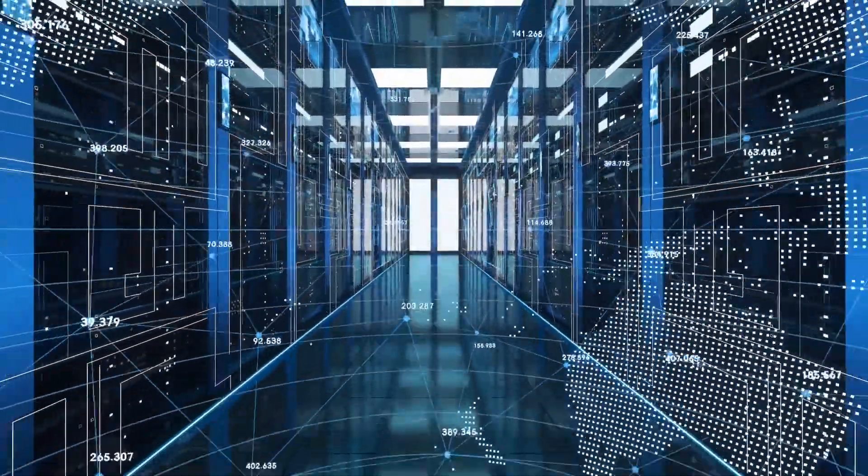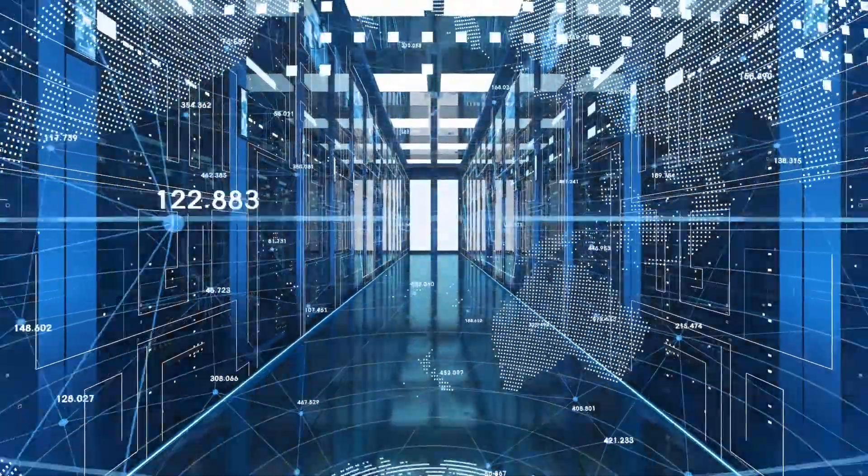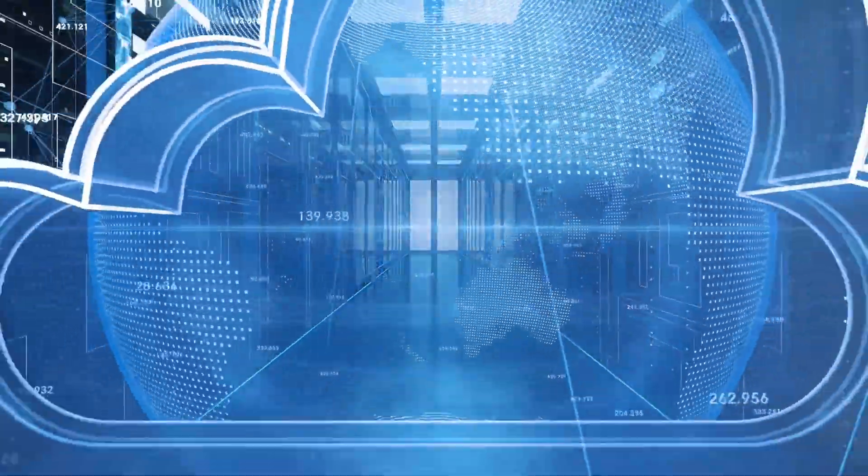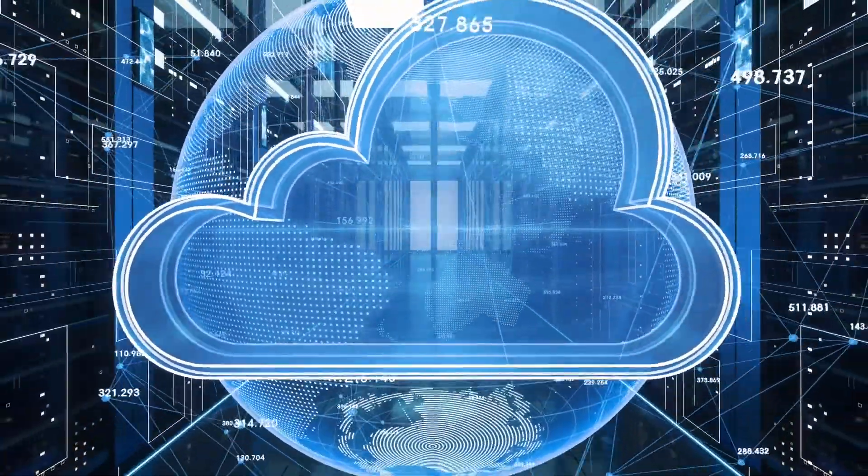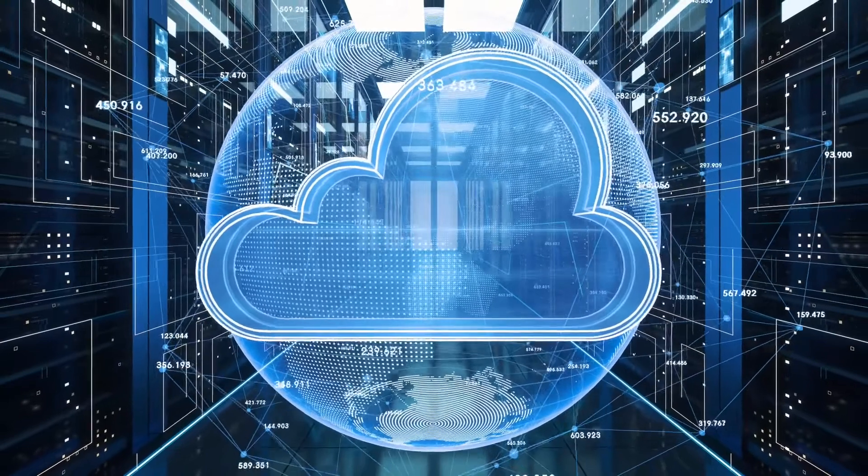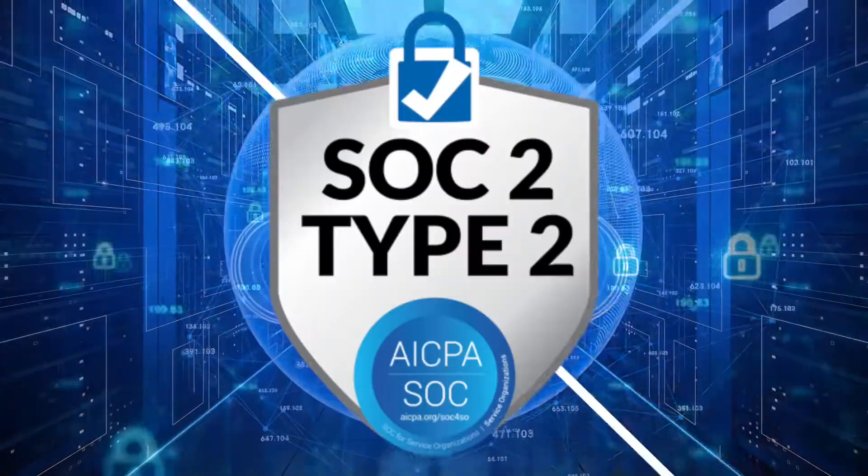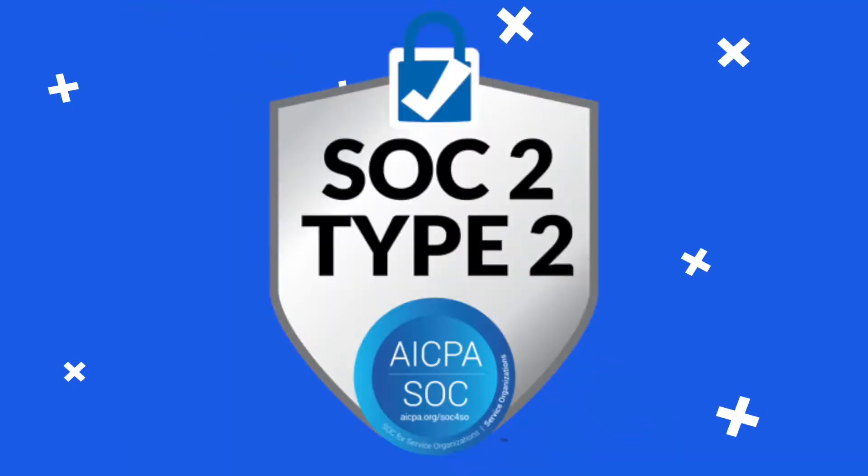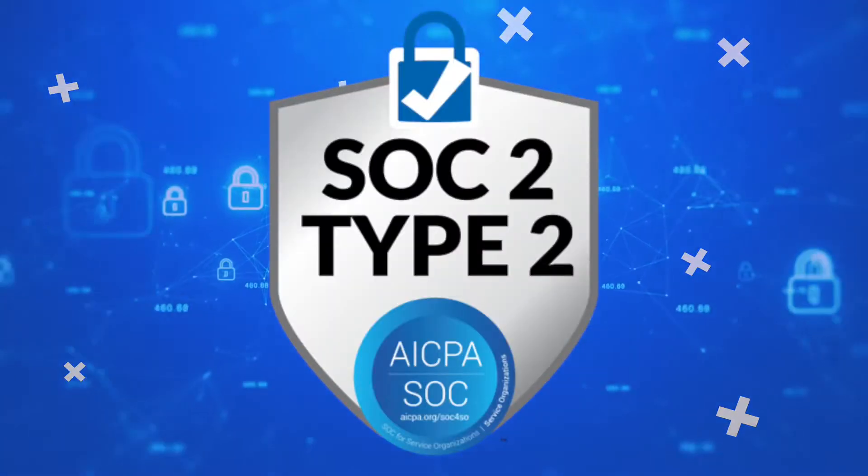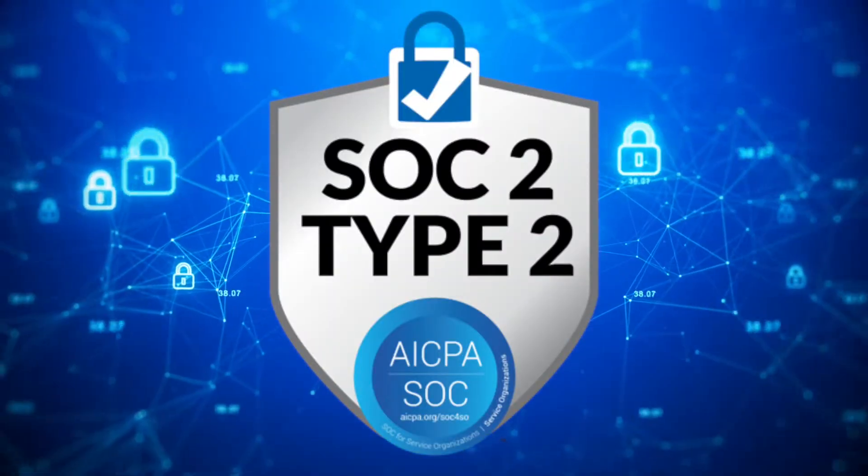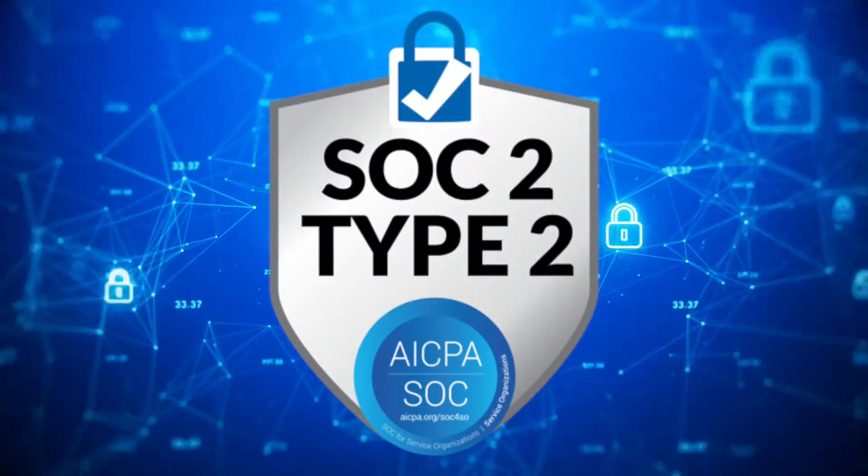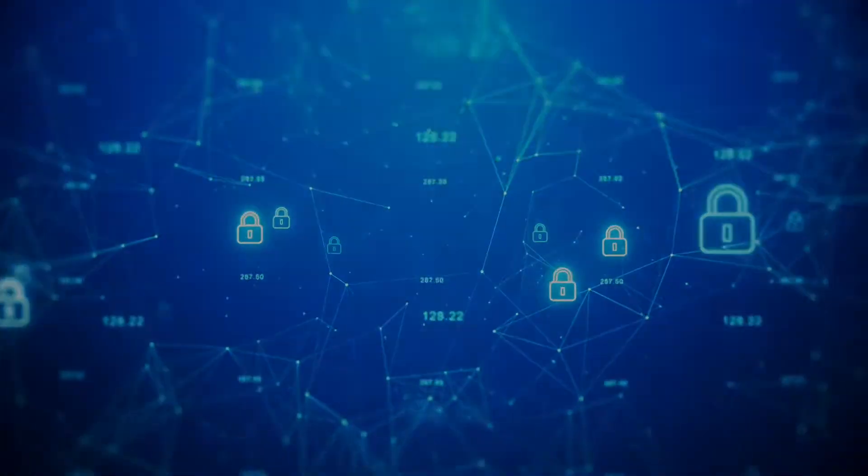We're a secure and reputable organization trusted by thousands of businesses in every industry around the world. As a SOC 2 Type 2 certified company, we take data security seriously.